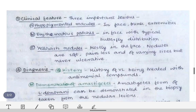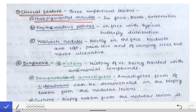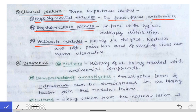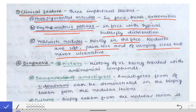The clinical features of PKDL include hypopigmented macules seen on the face, trunk, and extremities; erythematous patches on the face with a typical butterfly distribution; and yellowish nodules mostly seen on the face. These nodules are soft, painless, and of varying sizes, but they are never ulcerative — this is a very important point to note in PKDL.